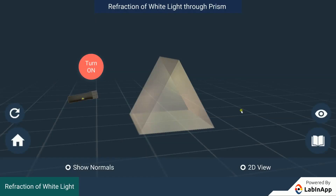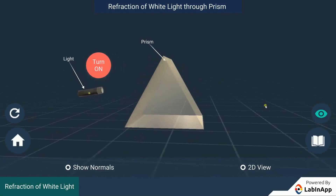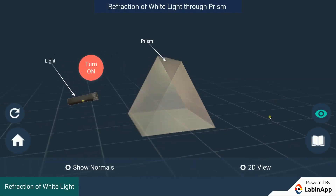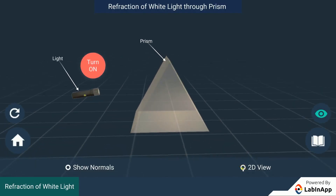Let's study the dispersion of white light by a glass prism. We have taken a triangular glass prism and a source of light. Let's pass a light ray into the prism.